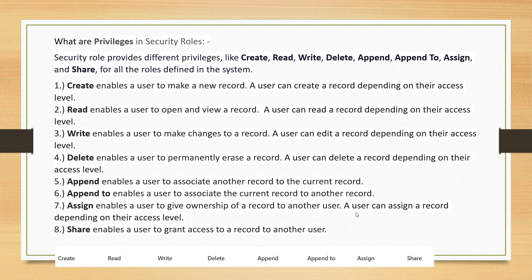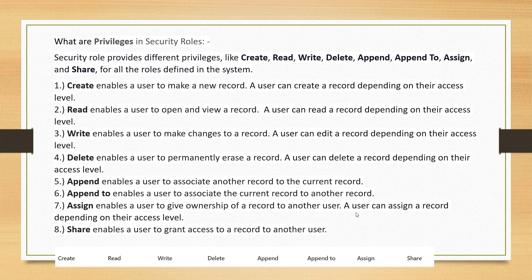Security roles provide different privileges like Create, Read, Write, Delete, Append, Append To, Assign, and Share for all the roles defined in the system. Create enables a user to make a new record. Read enables a user to open and view a record. Write enables a user to make changes to a record. Delete enables a user to permanently erase a record — all depending on their access level.